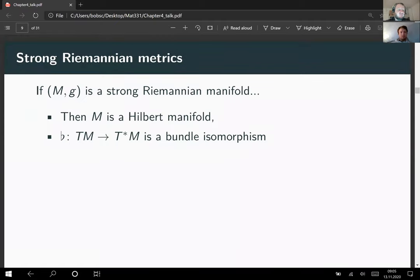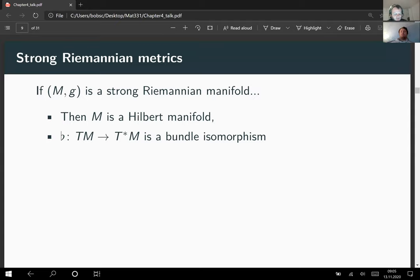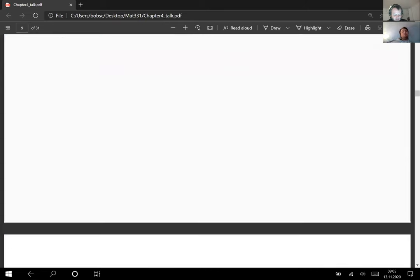Then we have the musical morphism — the flat map from the tangent bundle to the dual tangent bundle. This is a bundle isomorphism for a strong Riemannian manifold. In the Hilbert setting, we don't have a problem of topologizing the dual bundle, not just because of this bundle isomorphism, but also because there's an intrinsic topology which turns the dual bundle into a vector bundle. So everything is fine with the strong Riemannian metric.